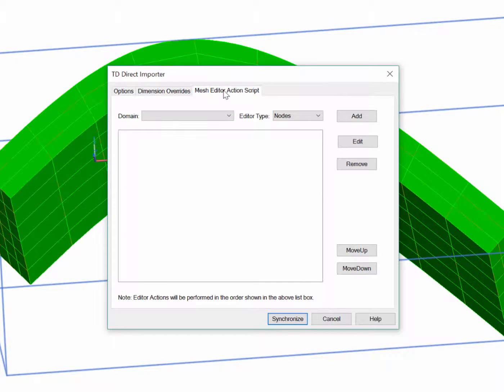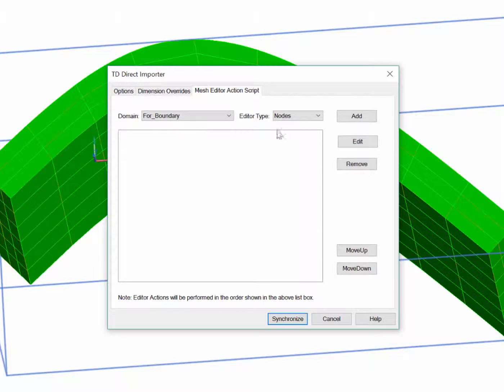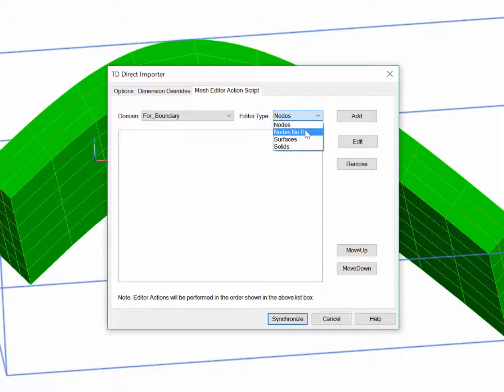The first thing to select is the domain I want to alter. I'll start with For Boundary, and I want to edit the nodes.